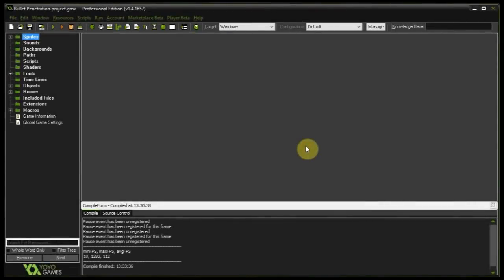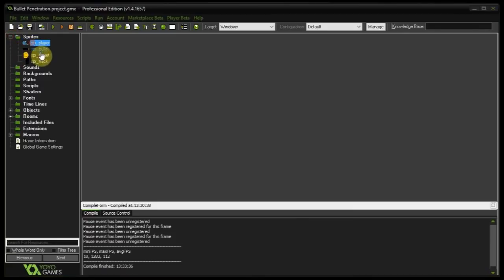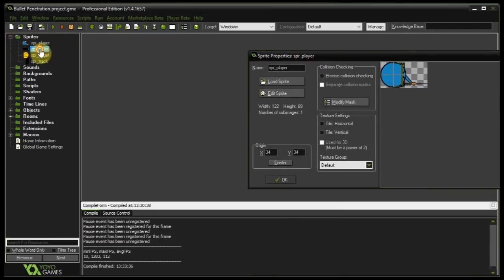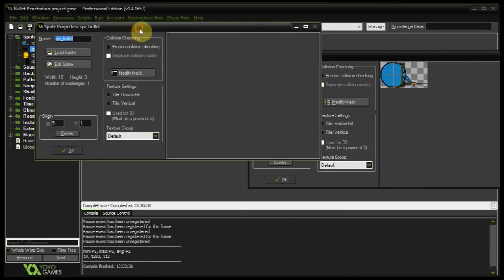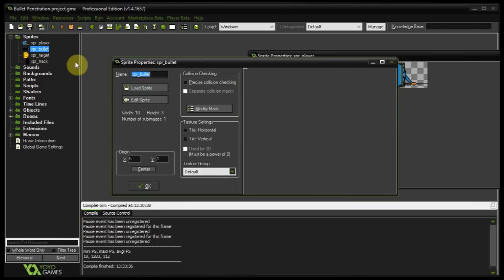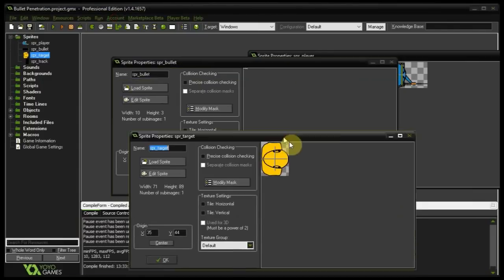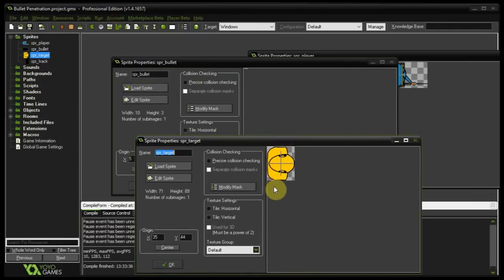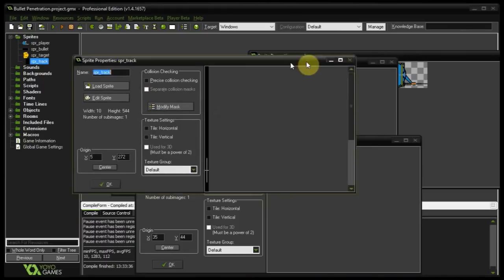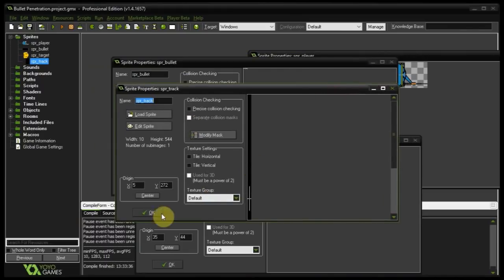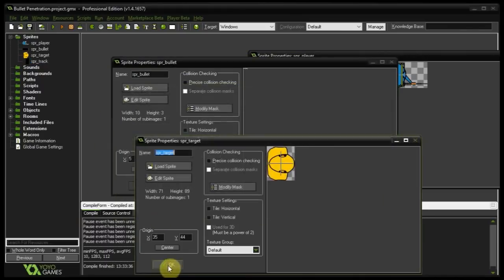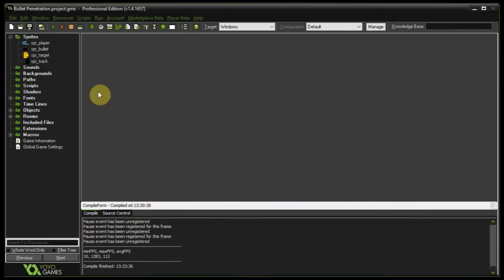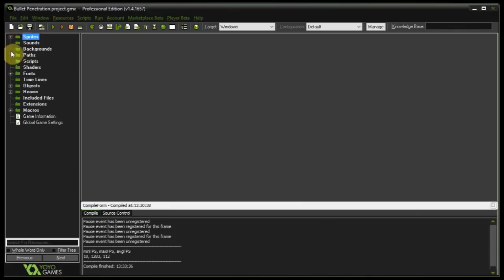So before we begin I'm going to introduce you to the current state of the project. We have some sprites here. We've got our player. Let's drag this to the right. We've got a bullet which is a little tiny dot. We've got our target sort of like a crash test dummy thing I put together. Pretty cool and we have the track that this target runs on. Don't worry about that. But anyway those are our sprites.